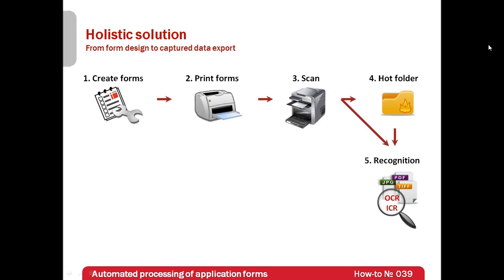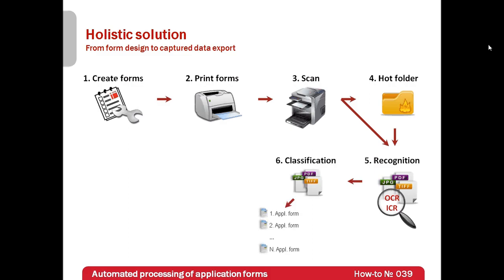By the way, it is possible to import forms directly from a scanner. Forms will be recognized, including human printed text. At classification stage, data capture software will distinguish forms from other documents. By the way, it is possible to process documents of different types simultaneously.